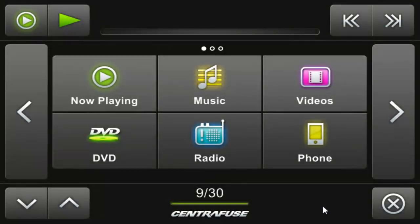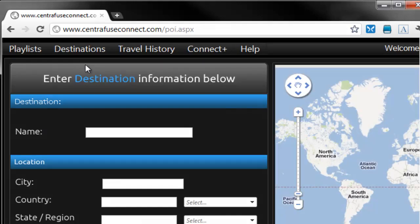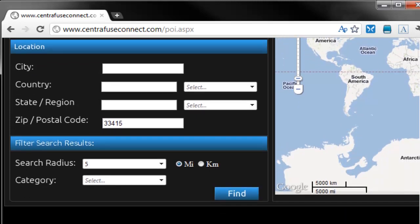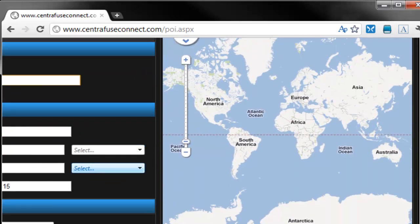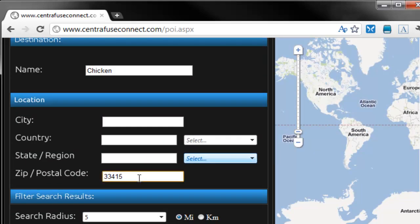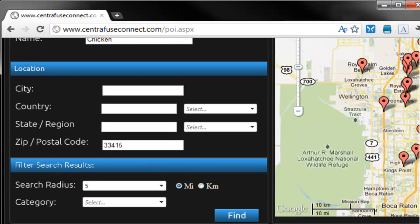Next on the agenda is finding and syncing a new POI from CF Connect. Head back to our website and select New POI Search from the destinations menu in the header. On the left you'll see a place to enter in a new POI search along with a few other search modifiers. On the right is a Google Maps snippet that will be displaying our results. I'll be doing a quick search for chicken with my zip code and a search radius of 5 miles. We click Find and quickly see all the results in my area.